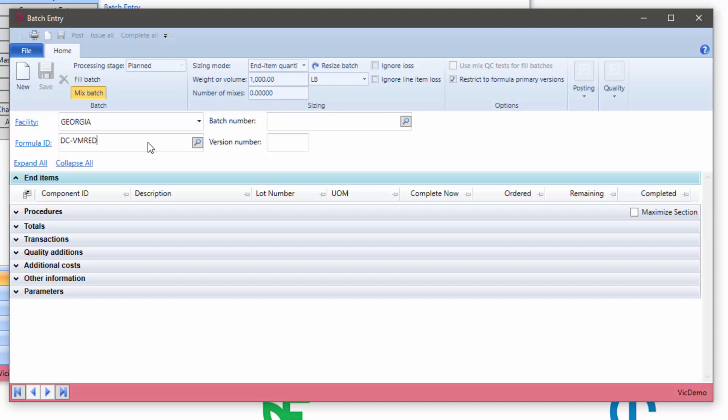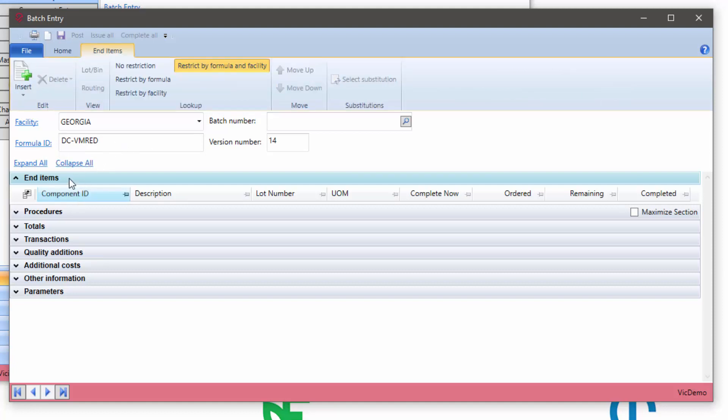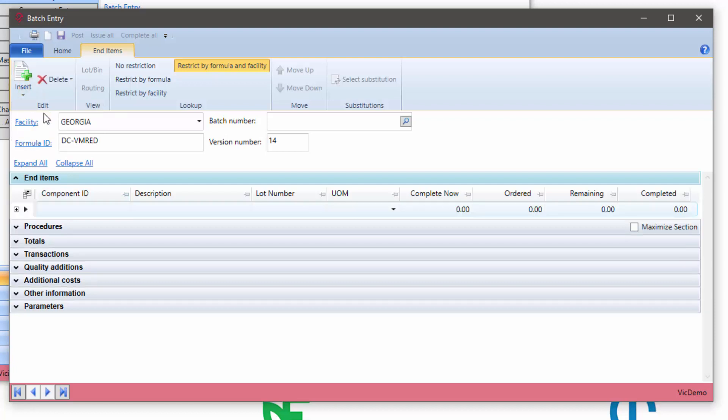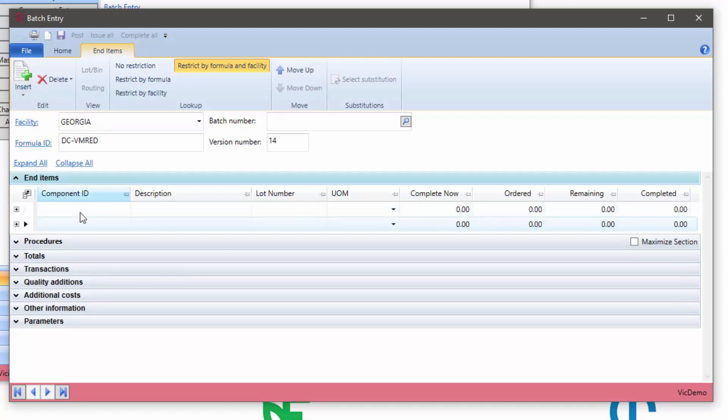In the past, for previous releases, what we needed to do was on the end item section, say insert end item, and then you do that multiple times if I wanted to add multiple end items to a batch.